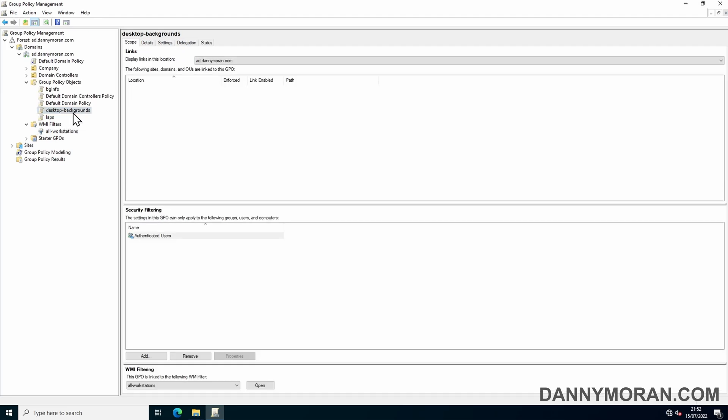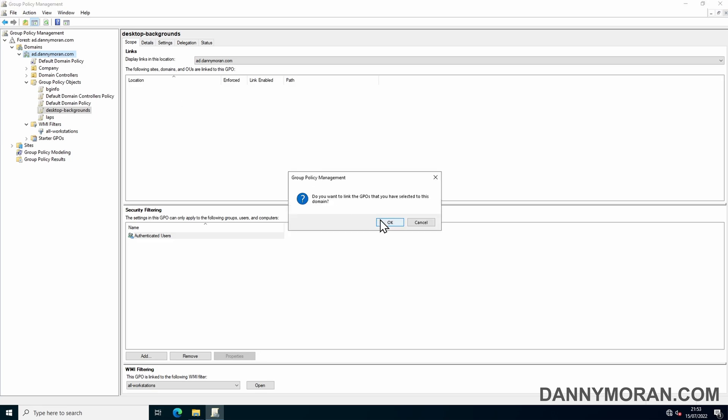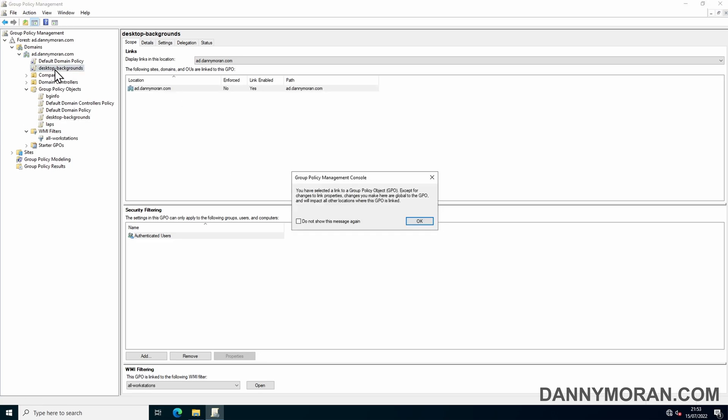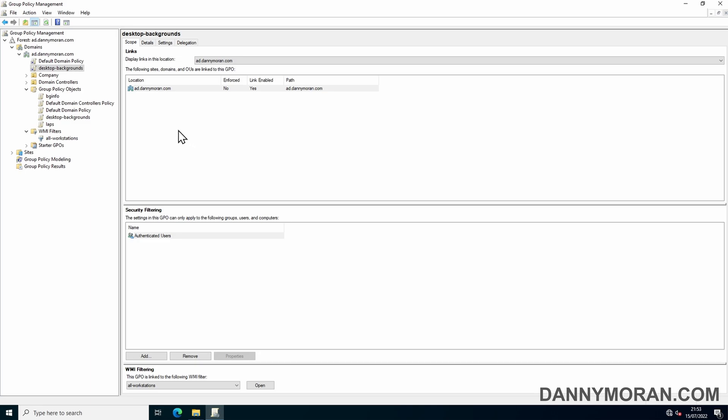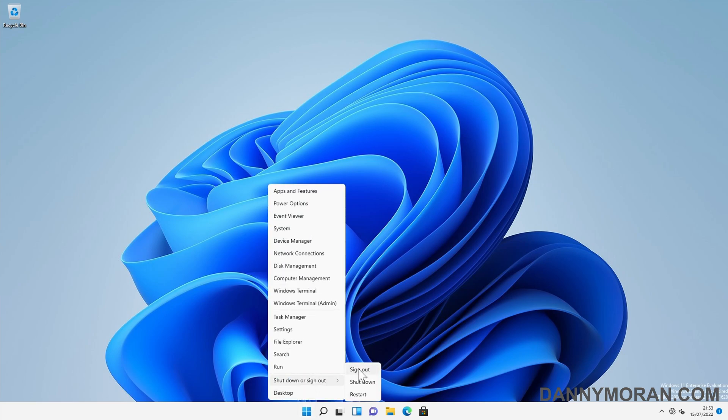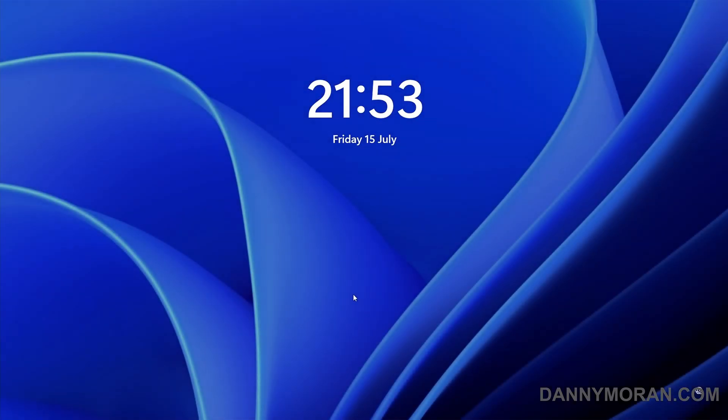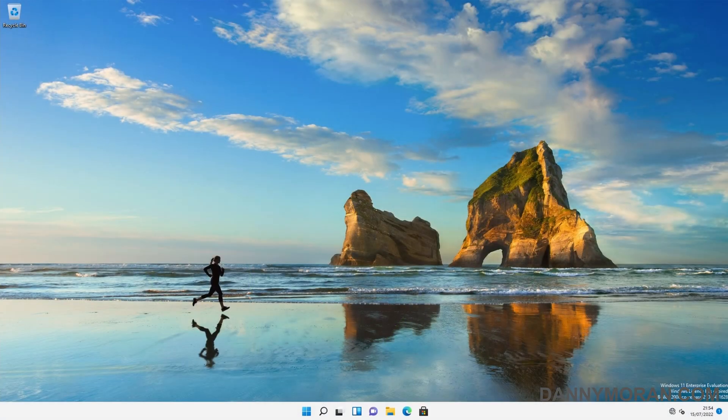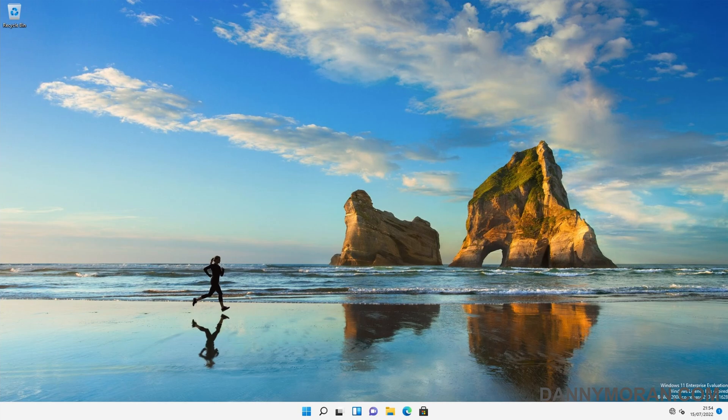So what we need to do is get the desktop backgrounds, drag it over our domain, and then link it to the domain. So now we can see it's here, it's linked and it's applied. So now all we need to do is go to our PC, we can log out, and then when we log back in, in theory it should set our desktop background.